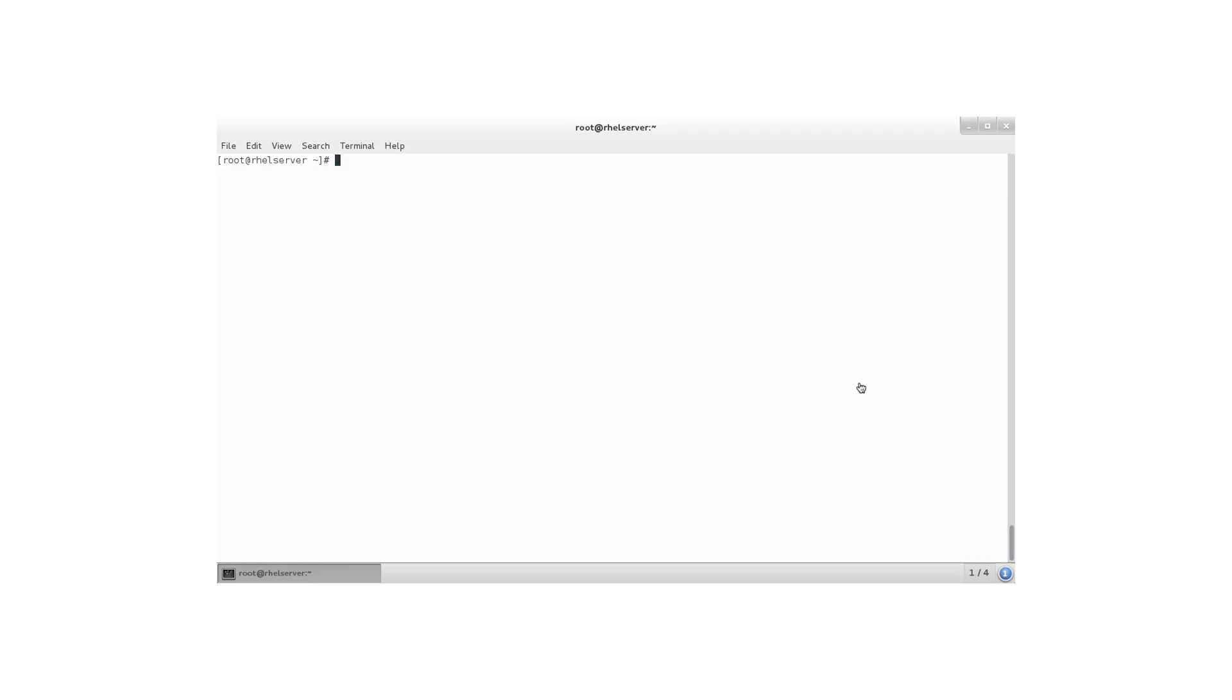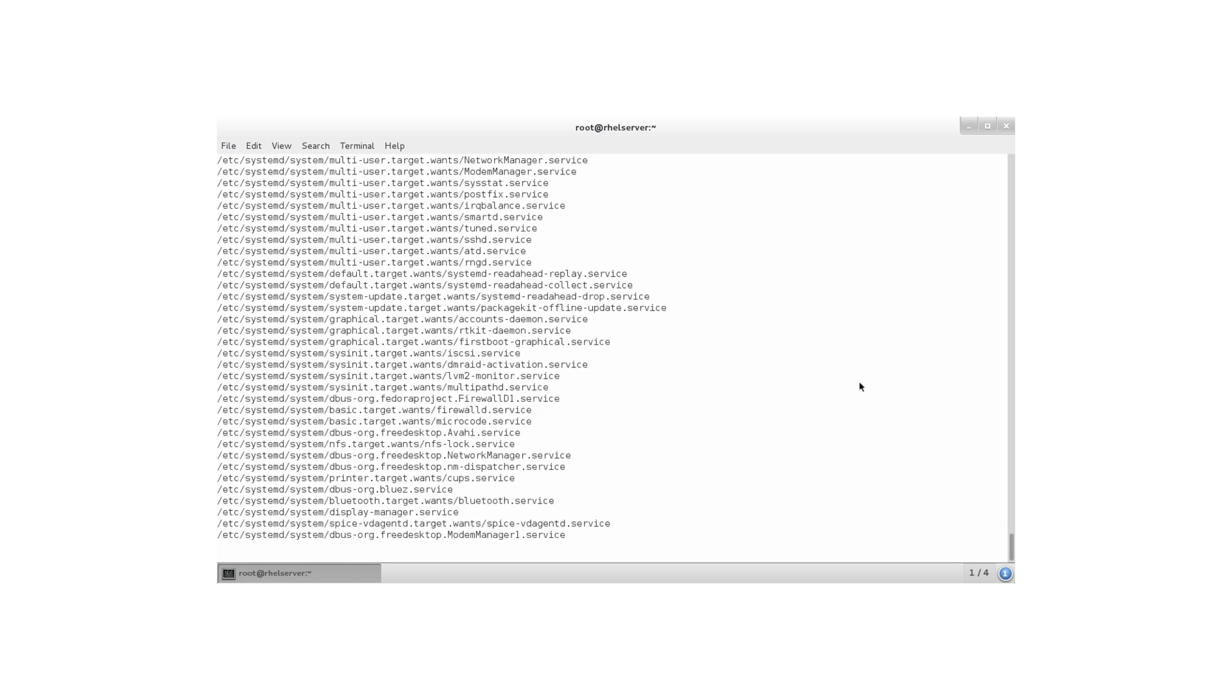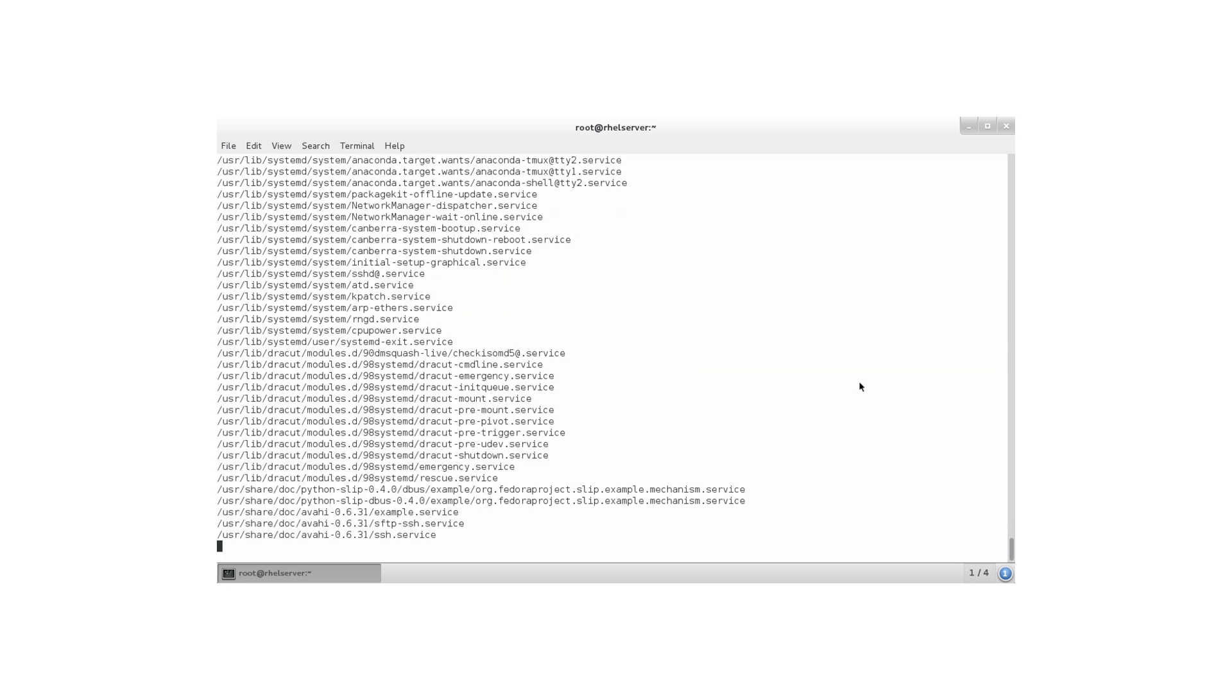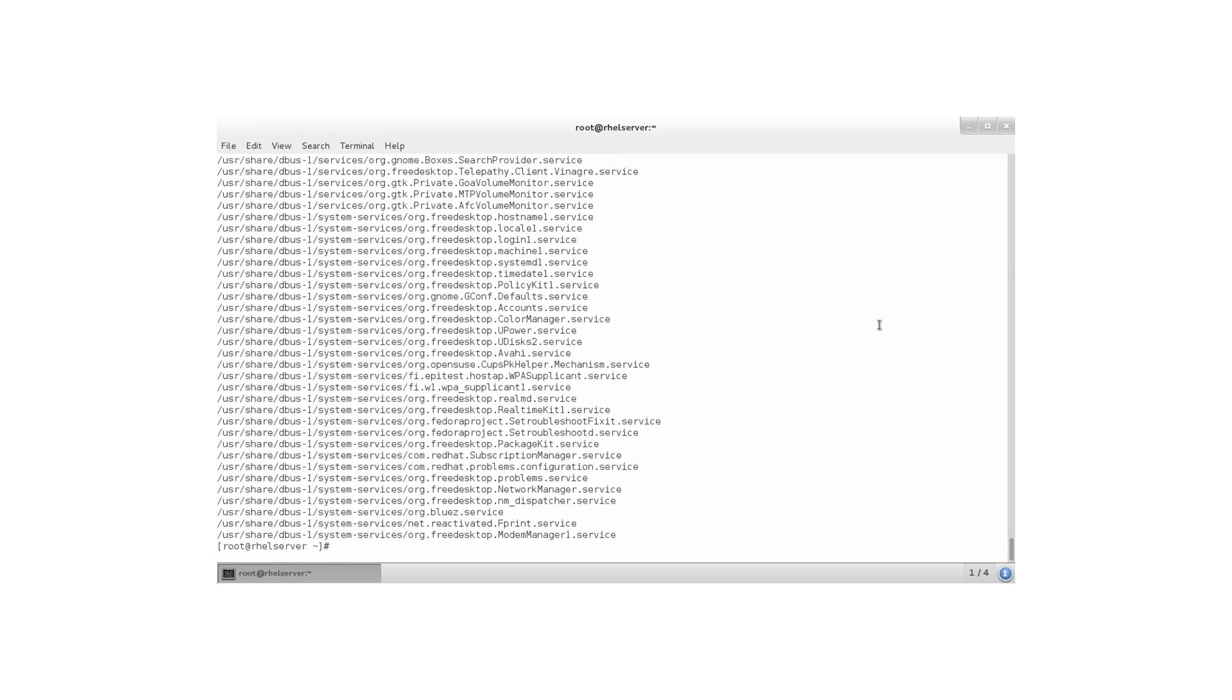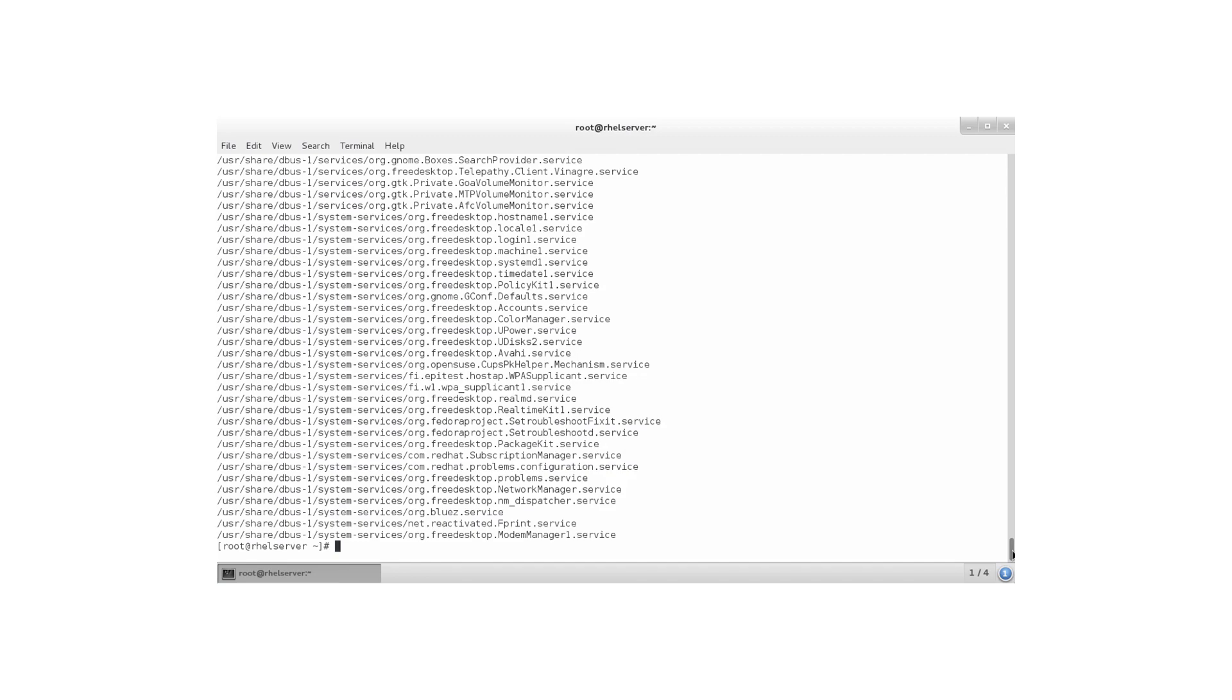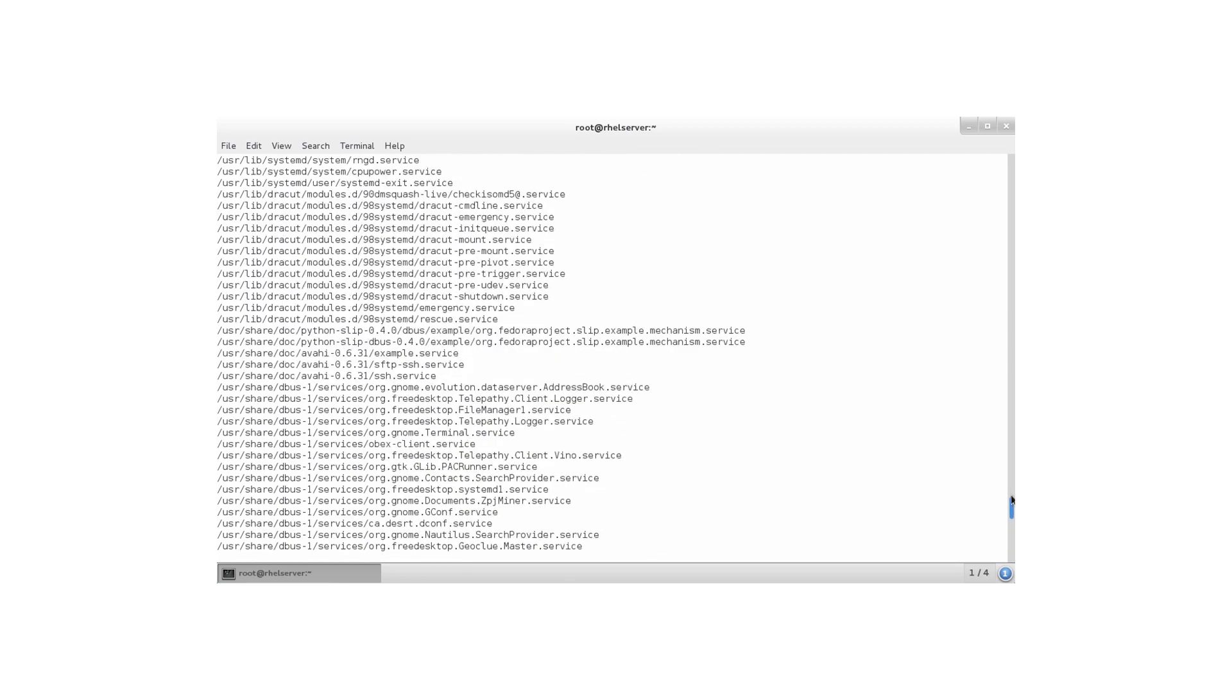Now let's start by finding where those units are, because as a system administrator you need to know where to find them. So find is your friend, find slash minus name star dot service for example. It's going to give me access to all the service units. Now what you can see here is that there's too much output, as always when you're using find. But you can see in /usr/lib/systemd/system that stuff.